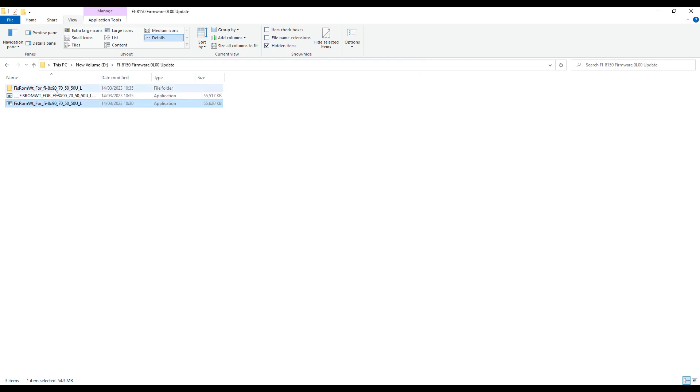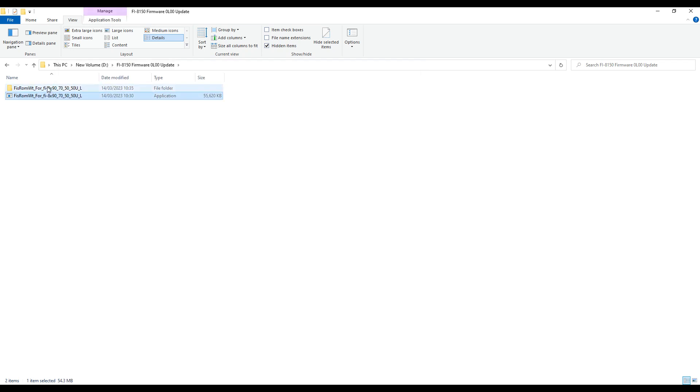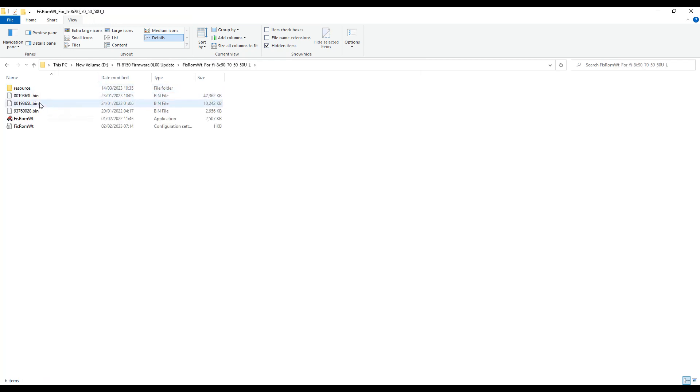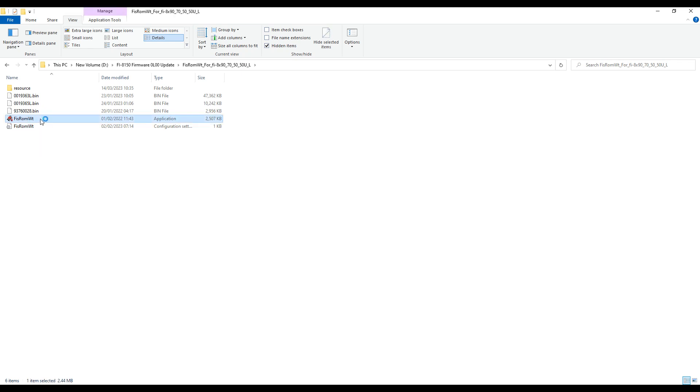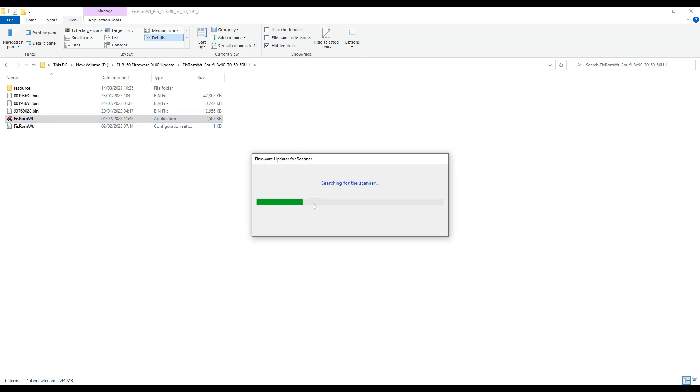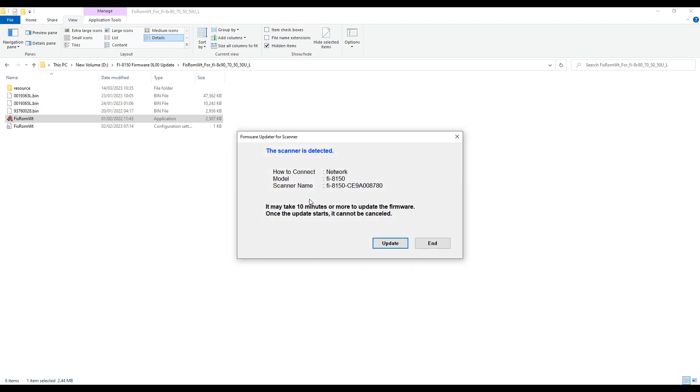Now the software will search for the scanner and will offer to perform the upgrade. We will wait until we receive a message that the upgrade will be completed, which takes between 5 to 10 minutes.